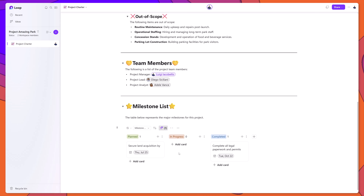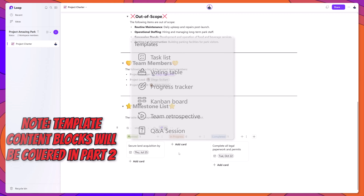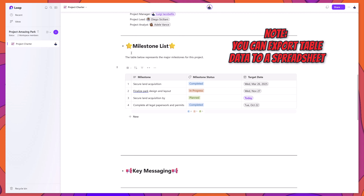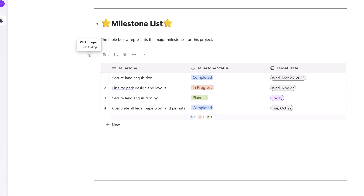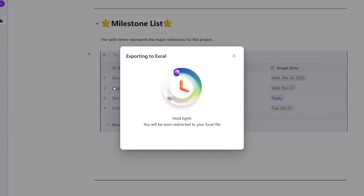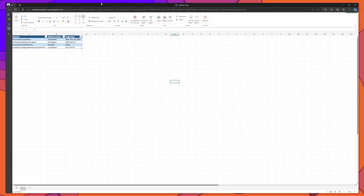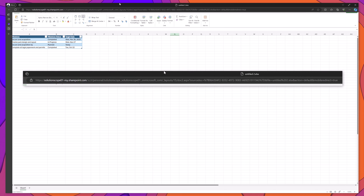As we'll see later in the tutorial, there are pre-built templated content elements in Loop — essentially pre-configured tables Microsoft has included to help expedite content creation. It's also important to note that you can export a table to Excel. To do this, place your cursor on the element position button and click it, then select Export to Excel. The table data will be exported and will open in a new browser tab, stored in your Microsoft OneDrive account.